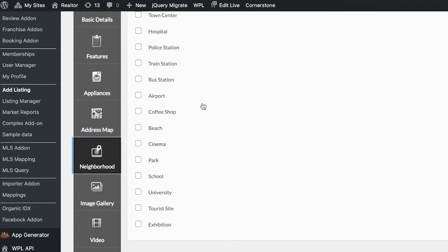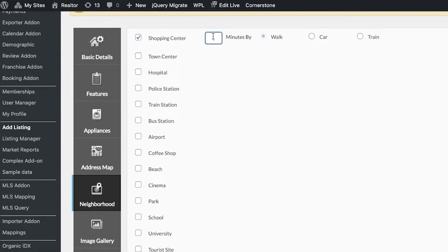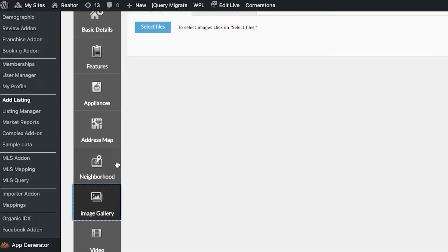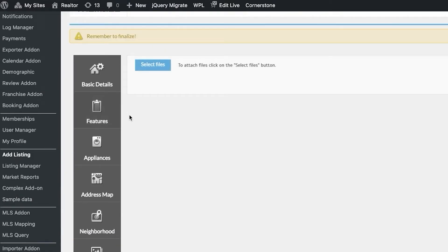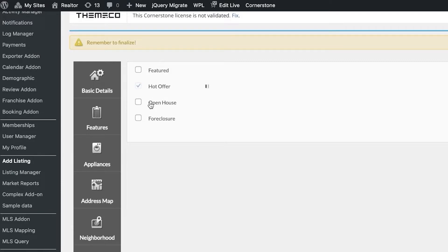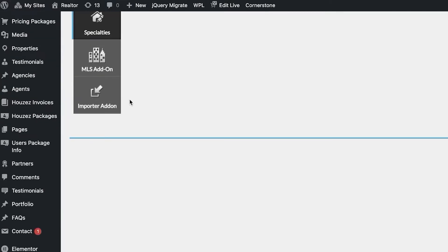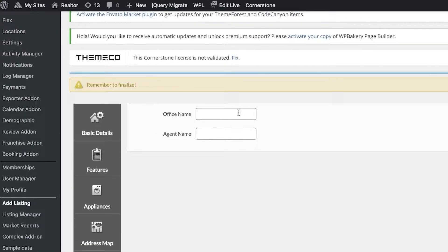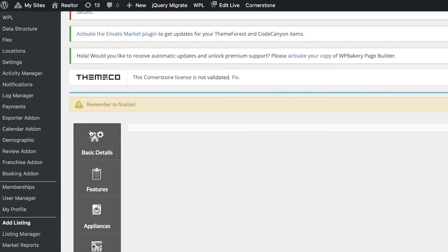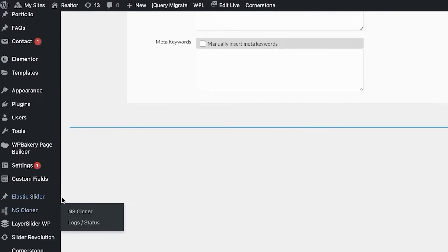Under Neighborhood, add specific features such as a shopping center nearby at a 10-minute walk or a park at a 15-minute walk. You can upload images to the Image Gallery, add videos, and attach any documentation for the listing. Under Specialities, you can mark listings as a hot offer, discounted, featured, open house, or foreclosure. The MLS add-on lets you add the office name and agent name, and there is also an importer add-on available.